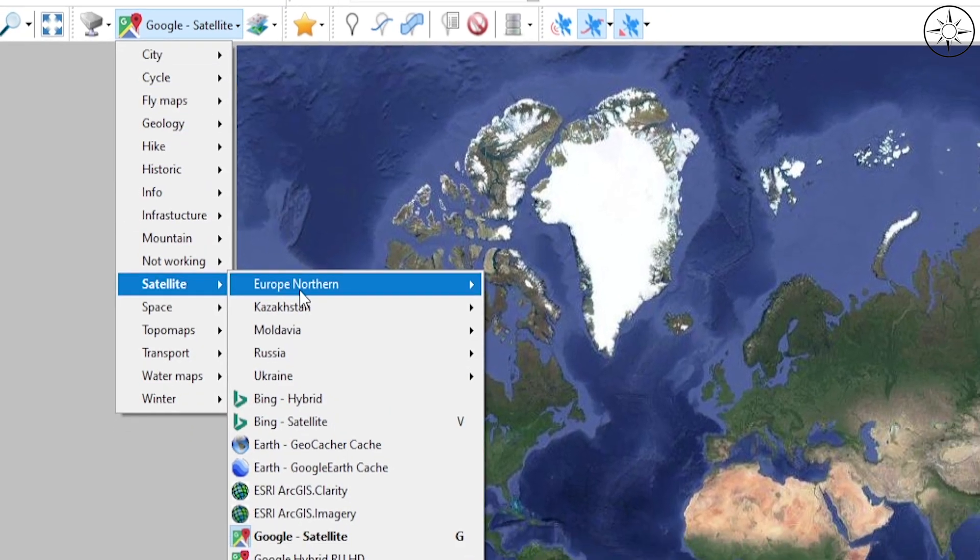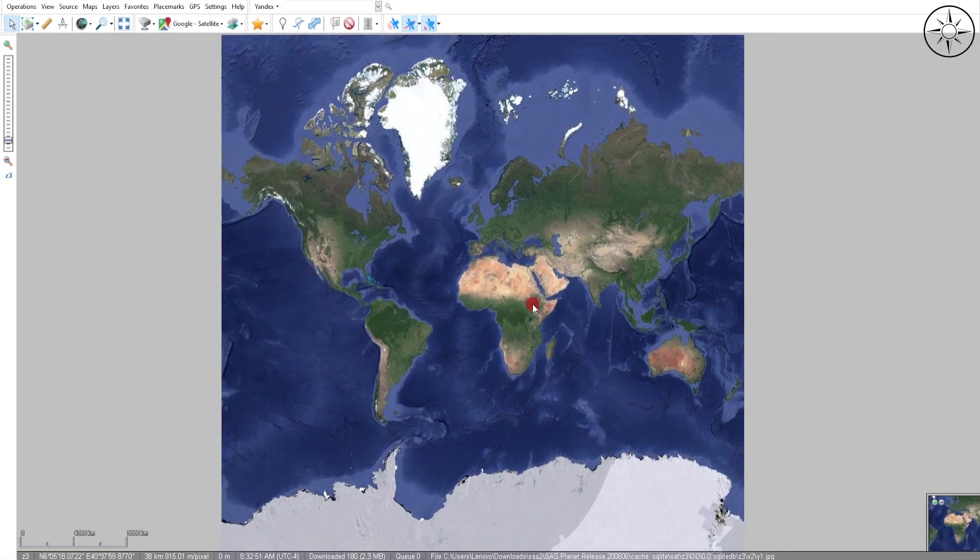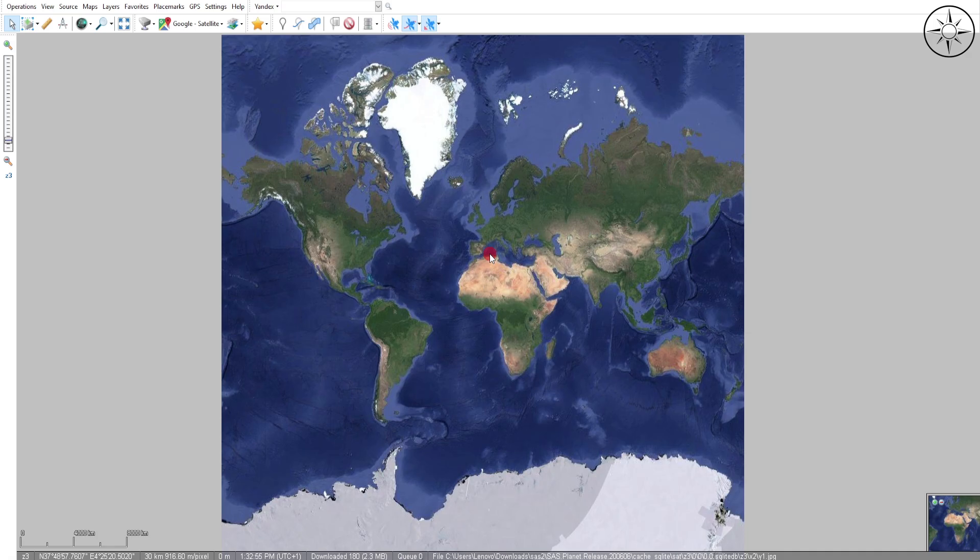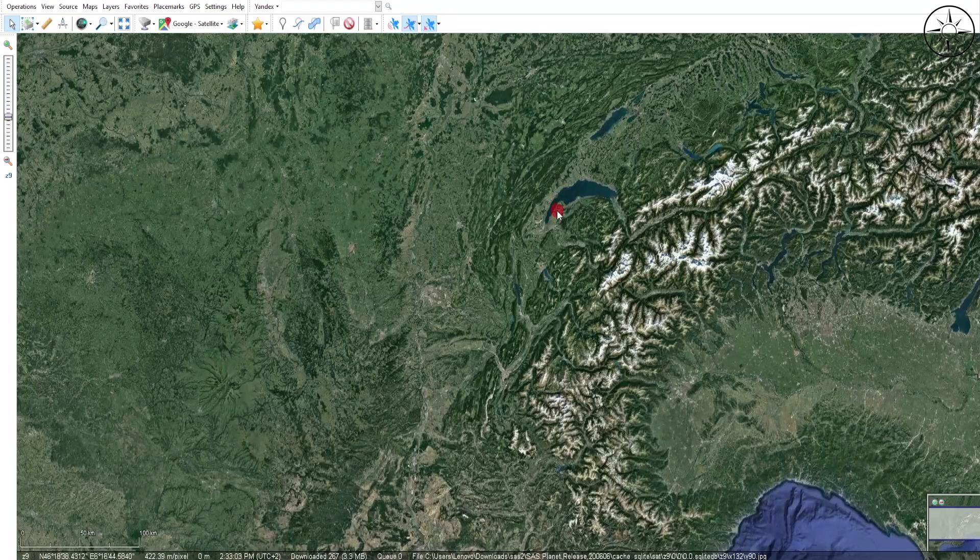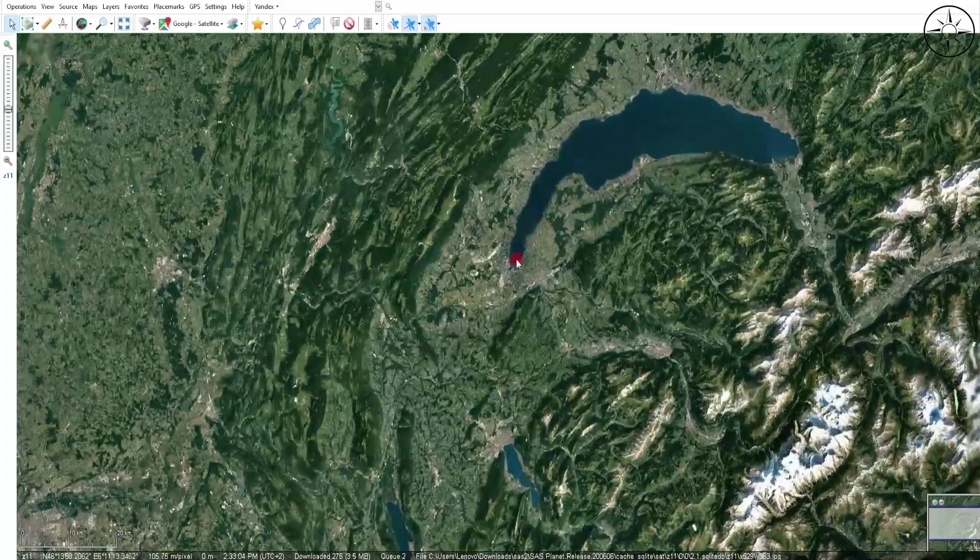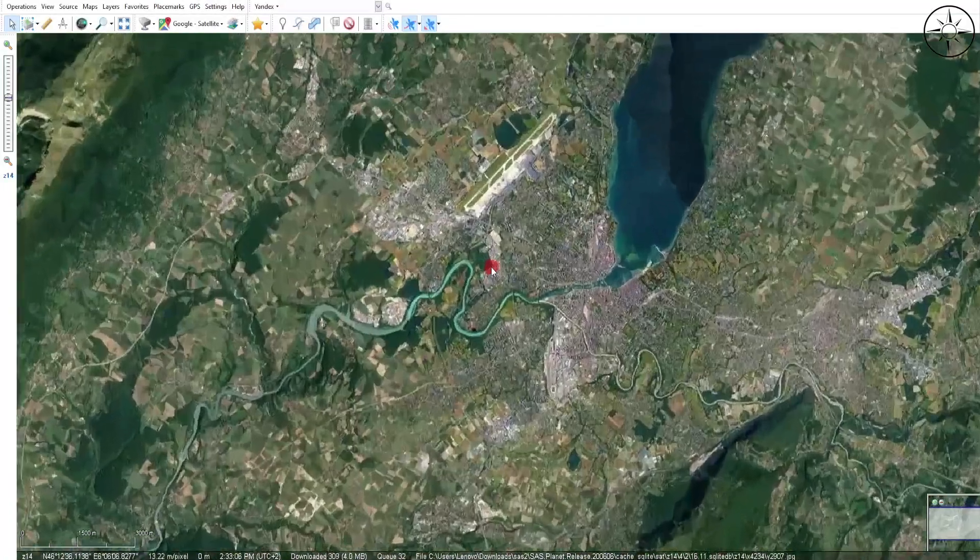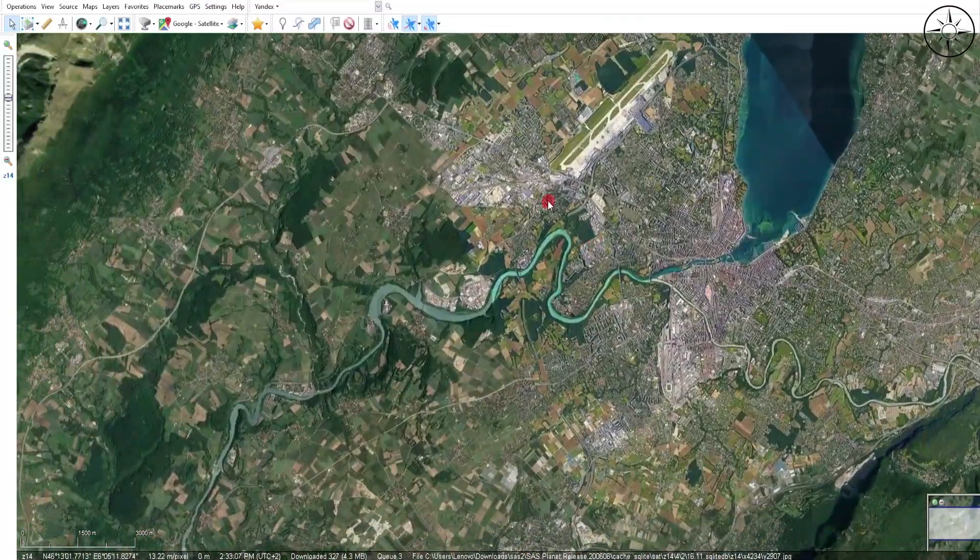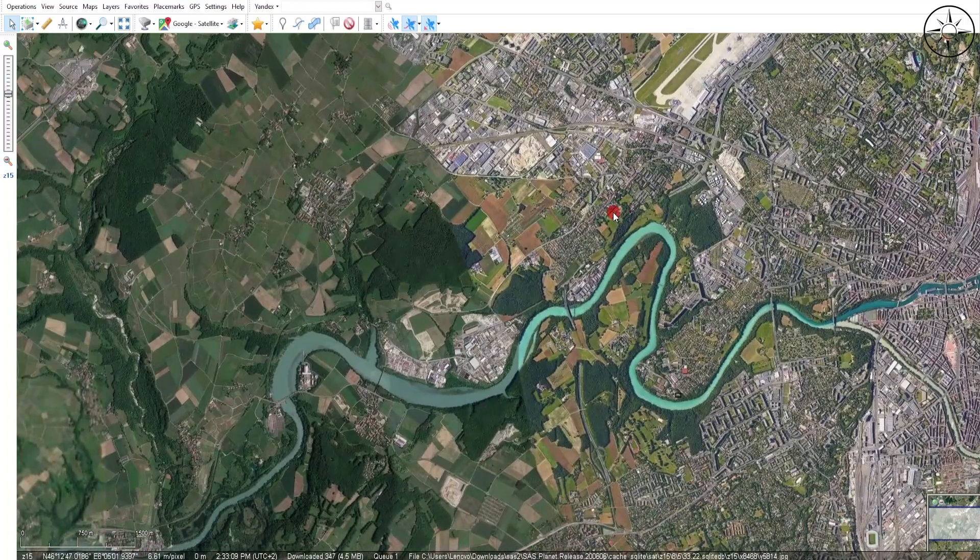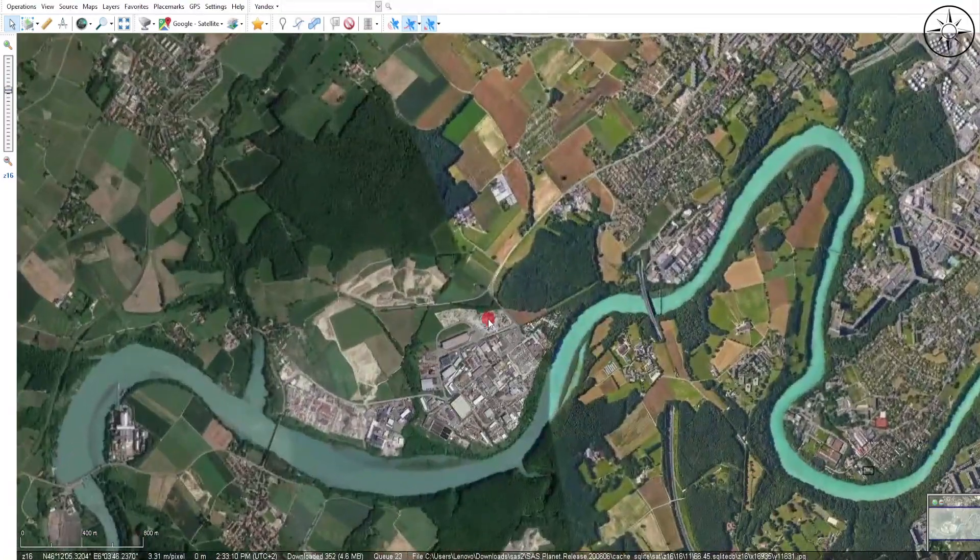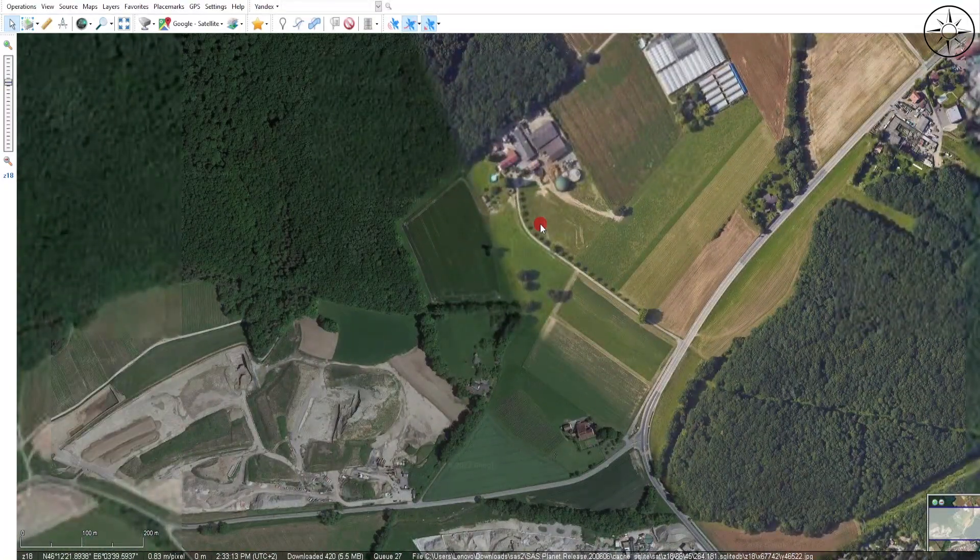In our case, we will go to Satellite and click on Google Satellite. You will get this base map and you can zoom into the area where you want to download your image. For example, I will zoom into this area of Geneva. Here you can zoom in until you find your area of interest.